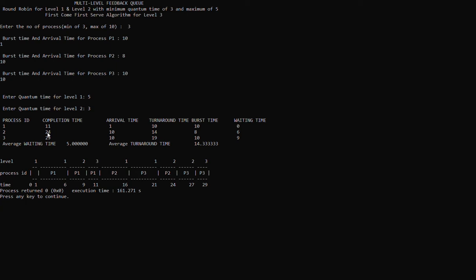For process 2, the completion time is 24, arrival time is 10, turnaround time is 14, burst time is 8, and waiting time is 6. For process 3, the completion time is 29, arrival time is 10, turnaround time is 19, burst time is 10, and waiting time is 9.